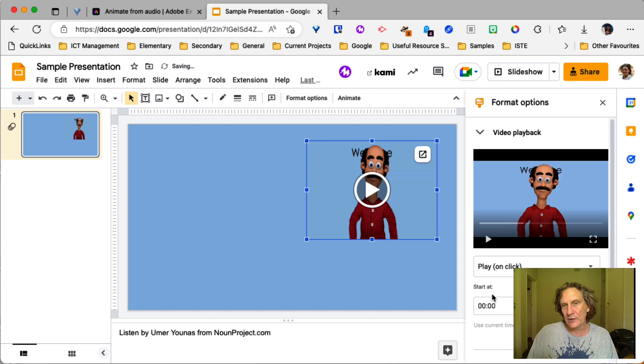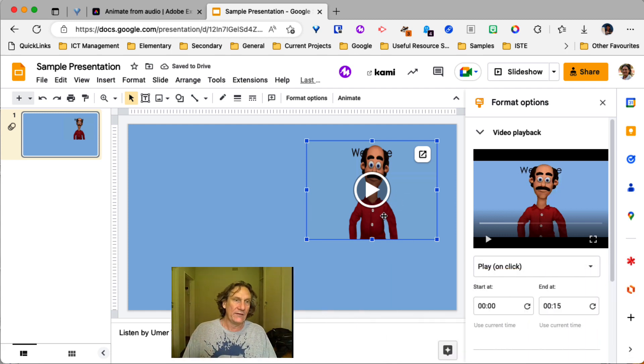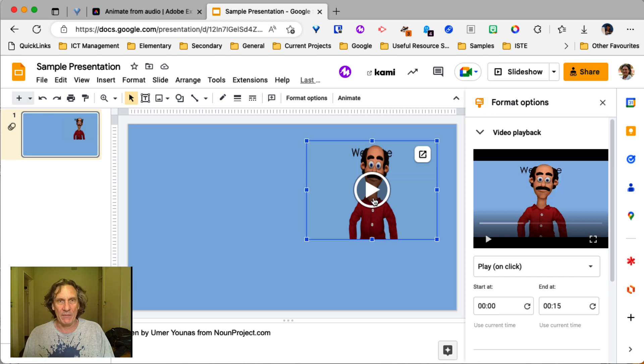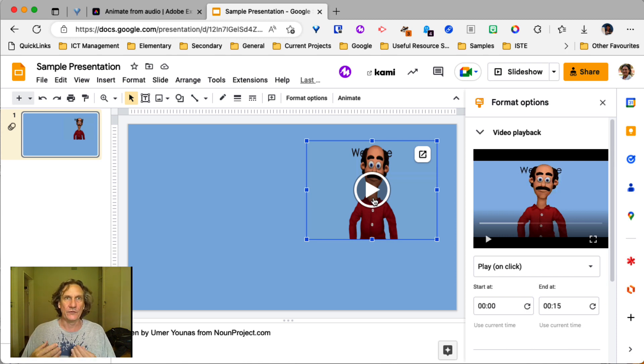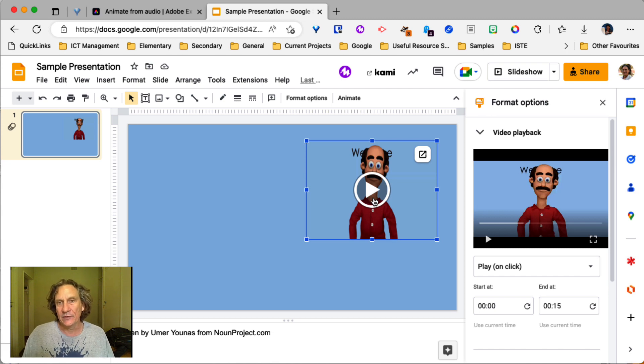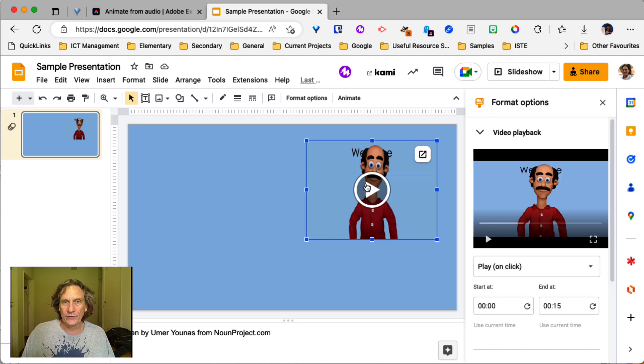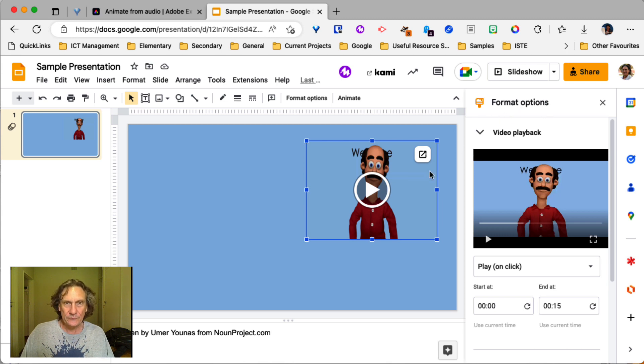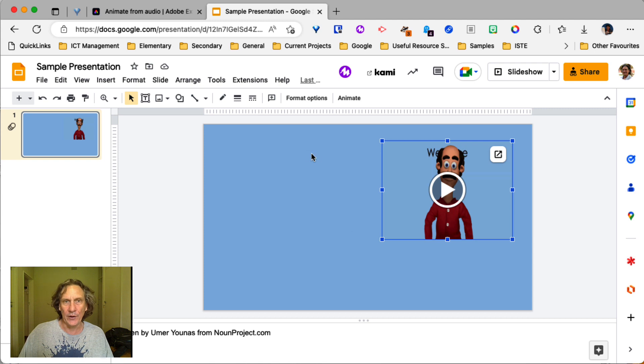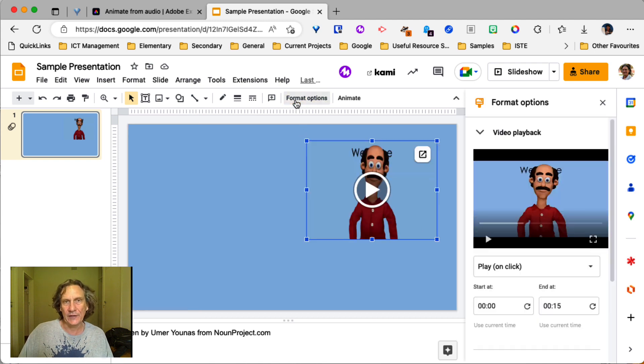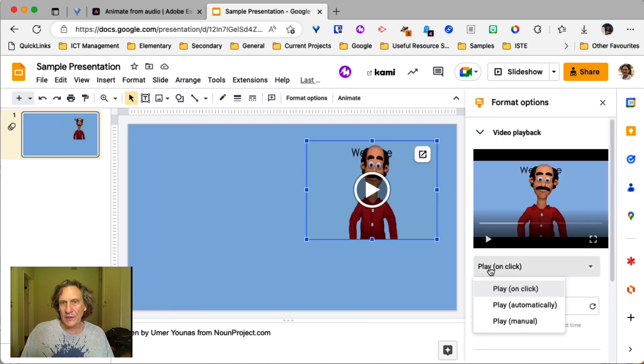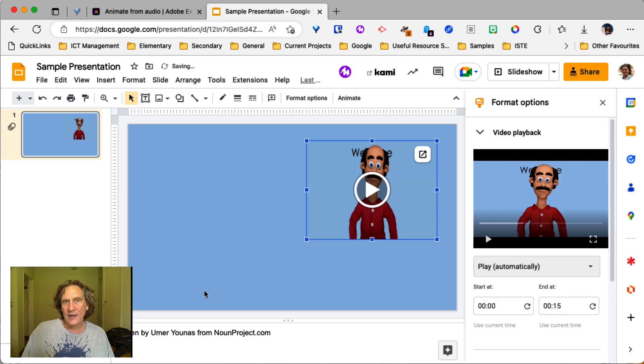Now, what you can do is you leave it like this and students would need to click on it to get the instructions. Or if it's student work, you would need to click on it to hear what they've said. You can also, under the format options. Now, if these format options don't show up, you select the video and you've got format options here. And you can change this option here from play on click to play automatically.